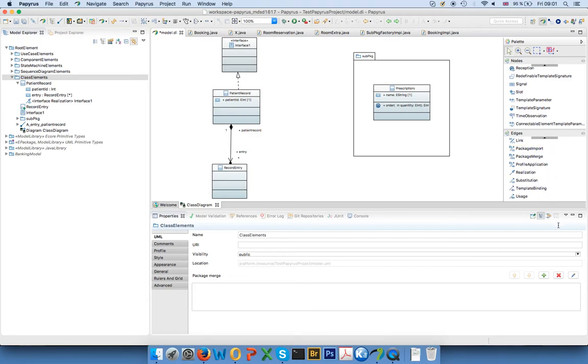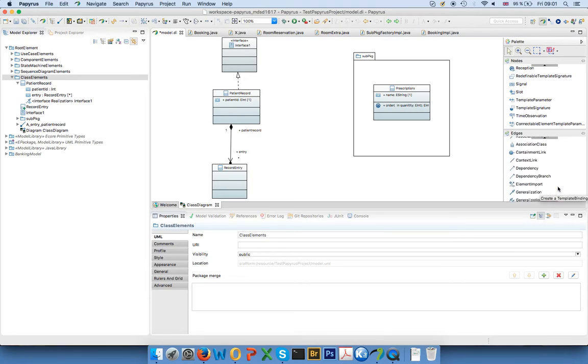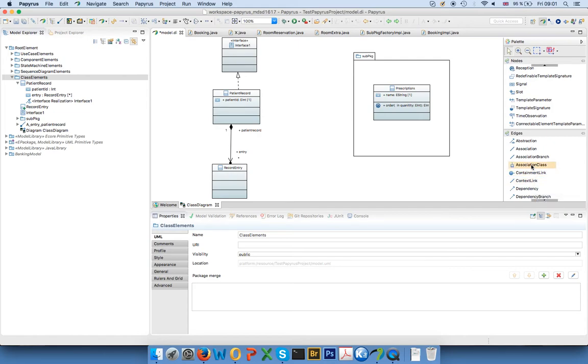That's exactly what we can do. There are quite a lot of other things that I typically don't use. Maybe one thing is the association class, which can be useful